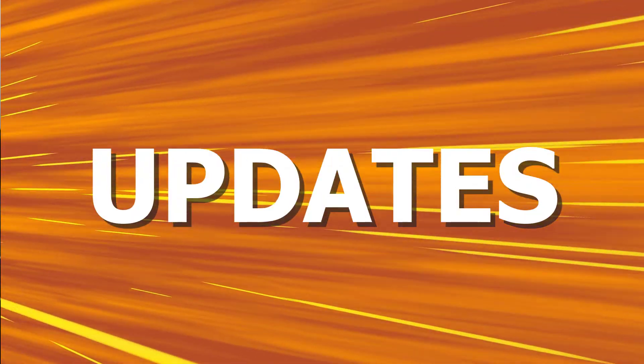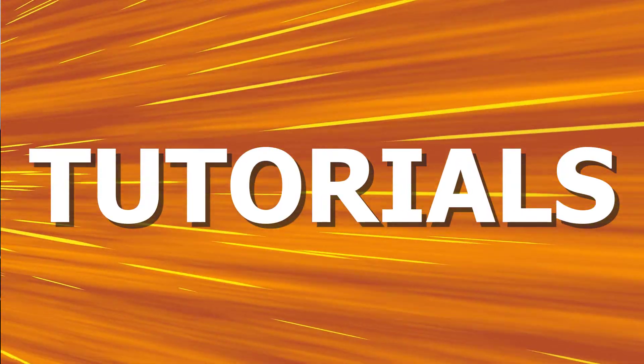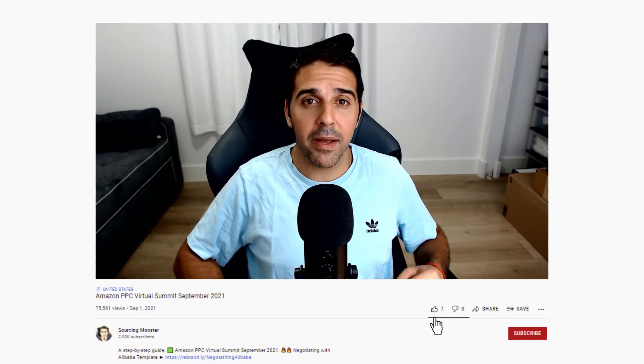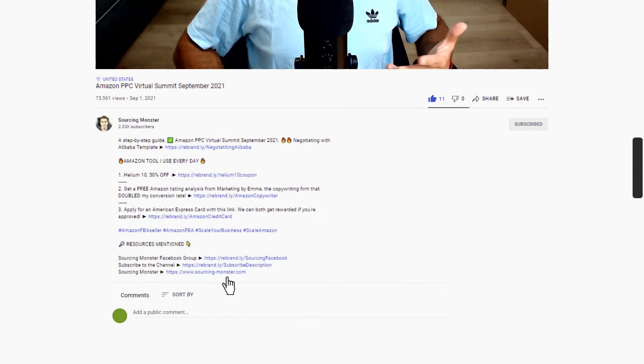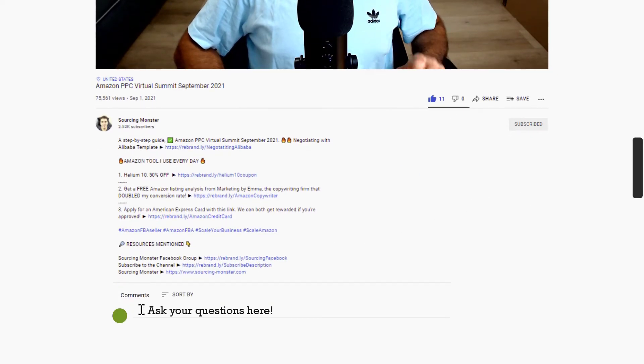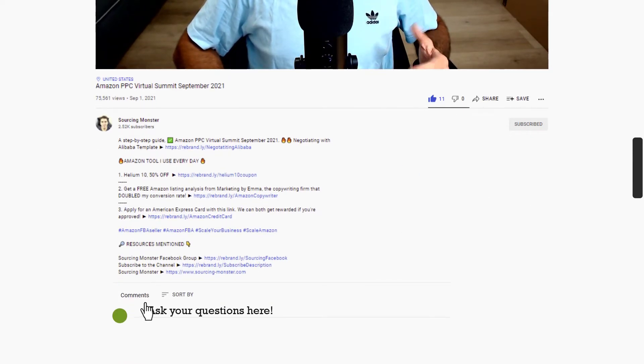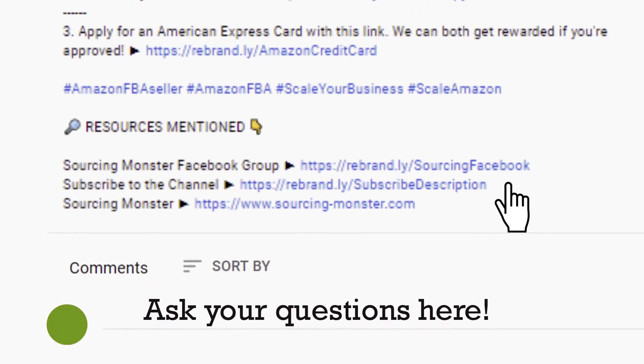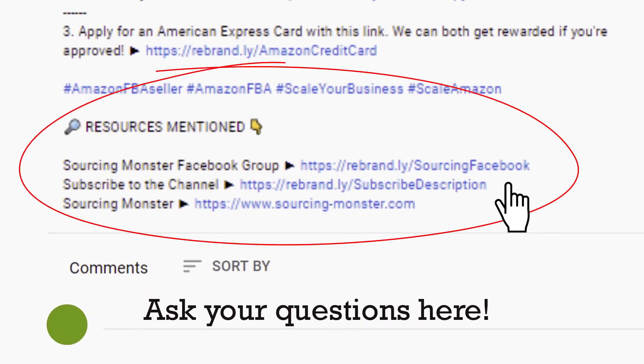Hi this is Tomer from sourcingmonster.com where I share with you videos, updates and tutorials about Amazon FBA and e-commerce. I'm a seven figure seller and everything that I share with you here is completely free. As we go through the video, please do me a favor - if you find value in it, support my channel by liking the video, subscribing to the channel, and comment with any questions that you have. All links for the virtual summit registration and webinar links will be down below in the description section.